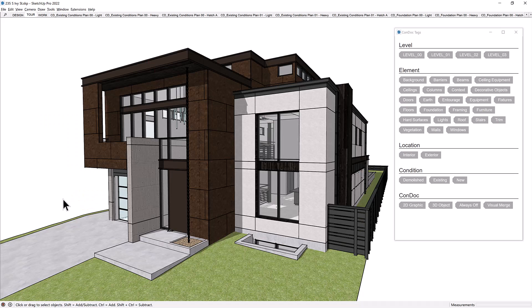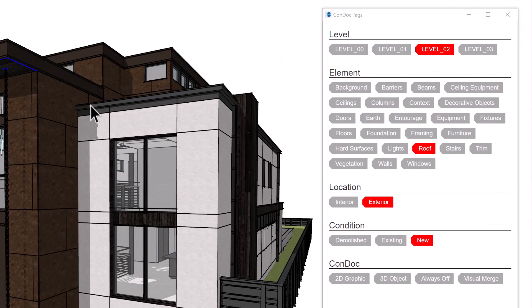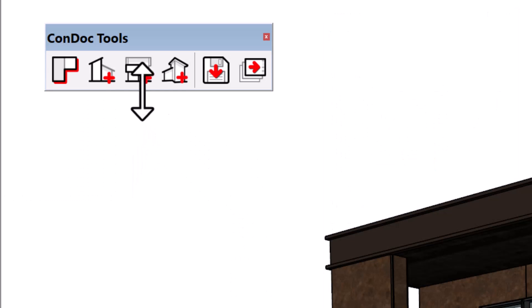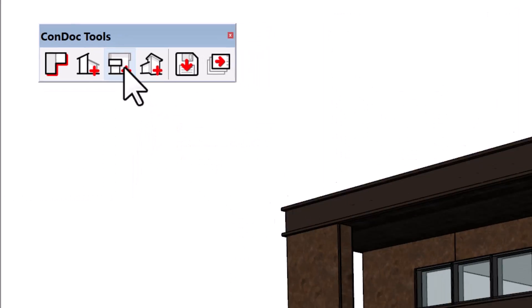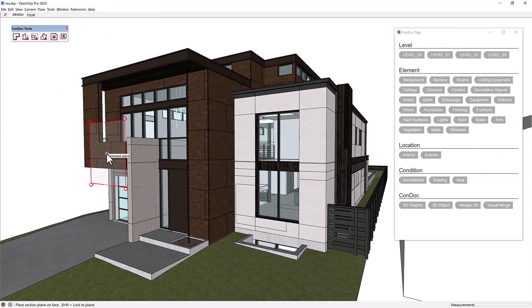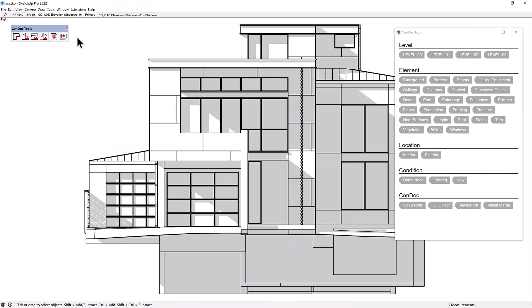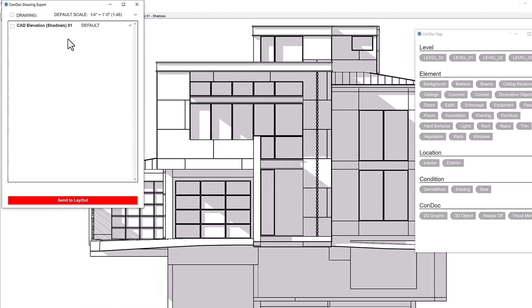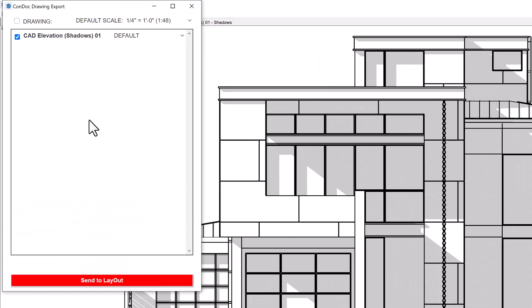So, let me show you why this is such a big deal for designers. You can now let all of your objects float around in SketchUp space, free from cumbersome nested groups, yet still categorized by level, element, location, and condition. Then use the Condoc tools to automate SketchUp scenes that will be sent to Layout as scaled architectural drawings.